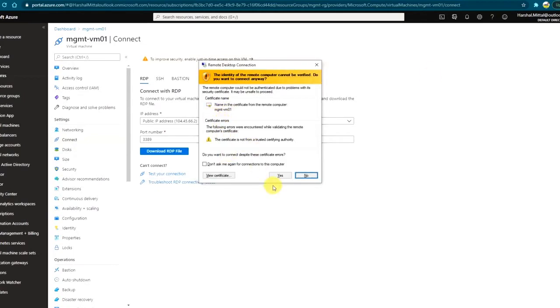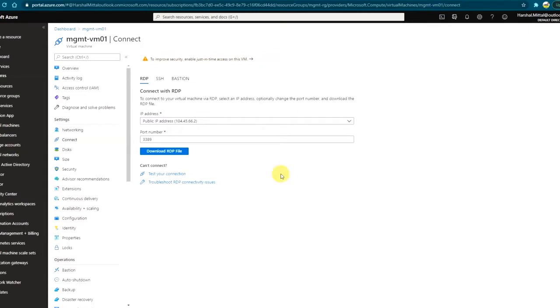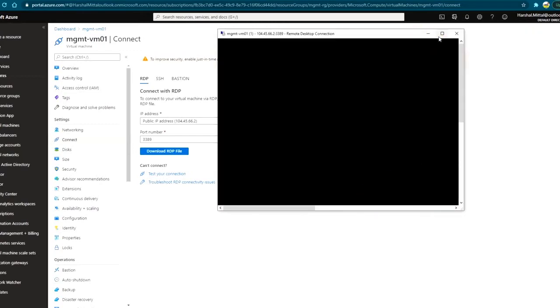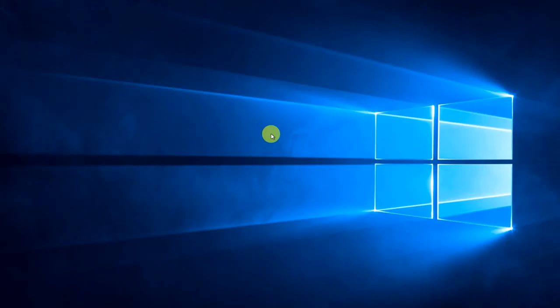So that's my management VM. I'm logging on to this virtual machine for the very first time. Let's see how it boots.